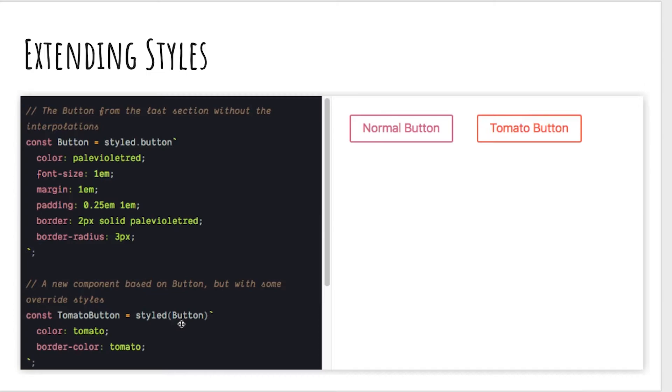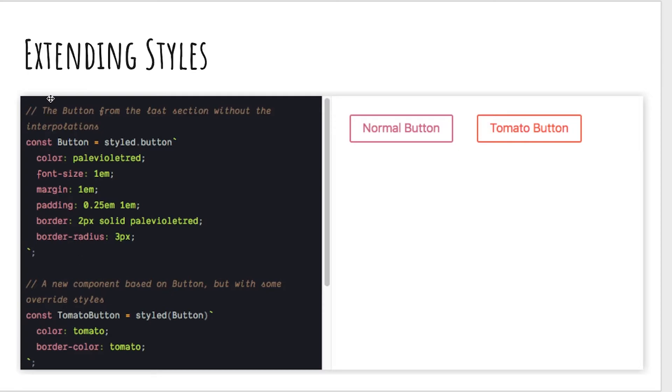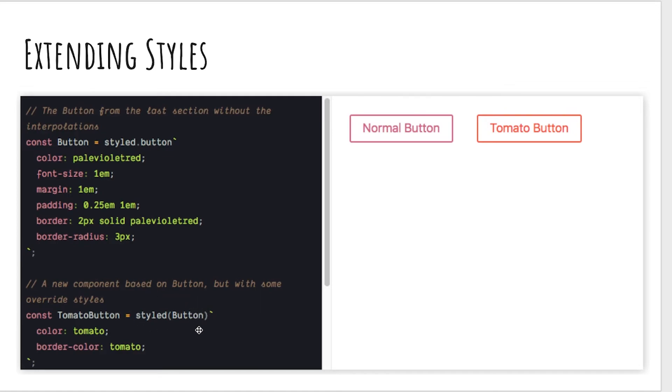Finally you can extend styles. By wrapping a component in the styled function here, and you can use any React component in here, it will apply the styles from that component. Here we're passing in that button. It will create a new button which has the same styles except applying these styles here. You could say styled.button or styled and then in parentheses pass in that function. That's going to create a new styled component with these styles applied.